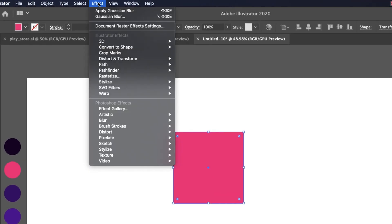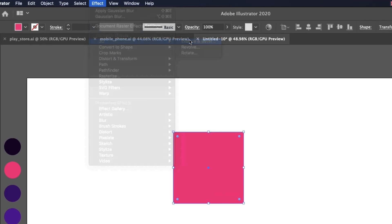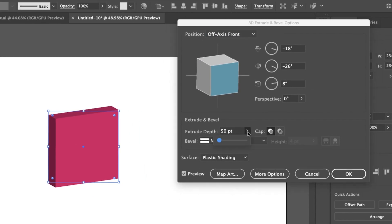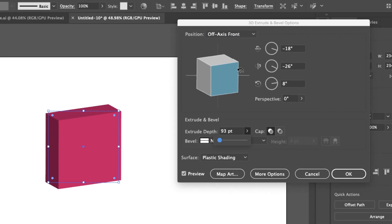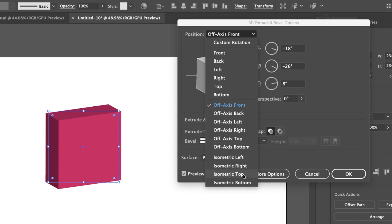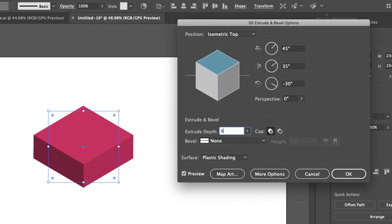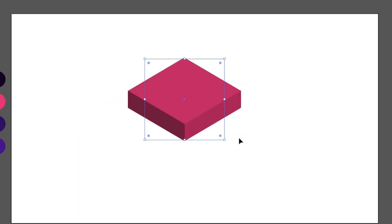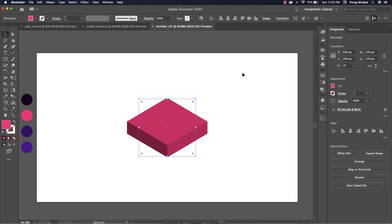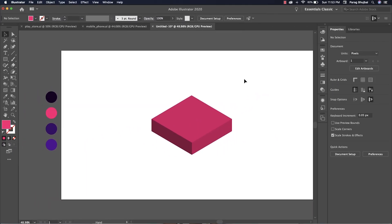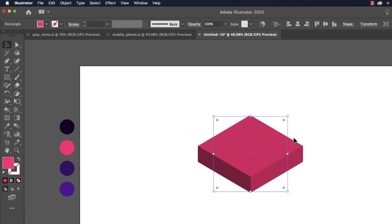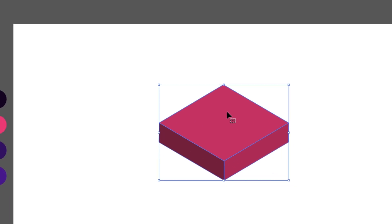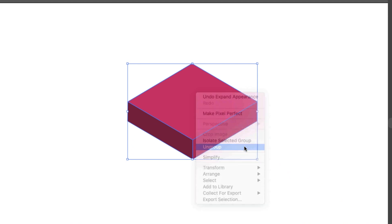Go to Effect > 3D and select Extrude and Bevel. Change Extrude Depth if you want, and select position to Isometric Top. Click OK to apply changes. To separate all views apart, go to Object and select Expand Appearance. Now we have done with our isometric object.